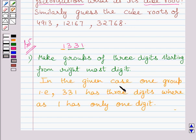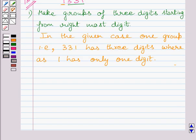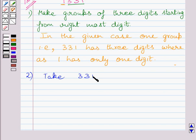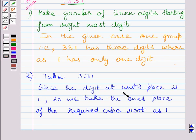In the given case, one group that is 331 has three digits, whereas the other group that is 1 has only one digit. Now, consider group 331 to find the unit's place of the required cube root. Clearly, this number ends with 1, and we know that 1 comes at the unit's place of a number only when its cube root ends in 1. So we take the unit's place of the required cube root as 1.